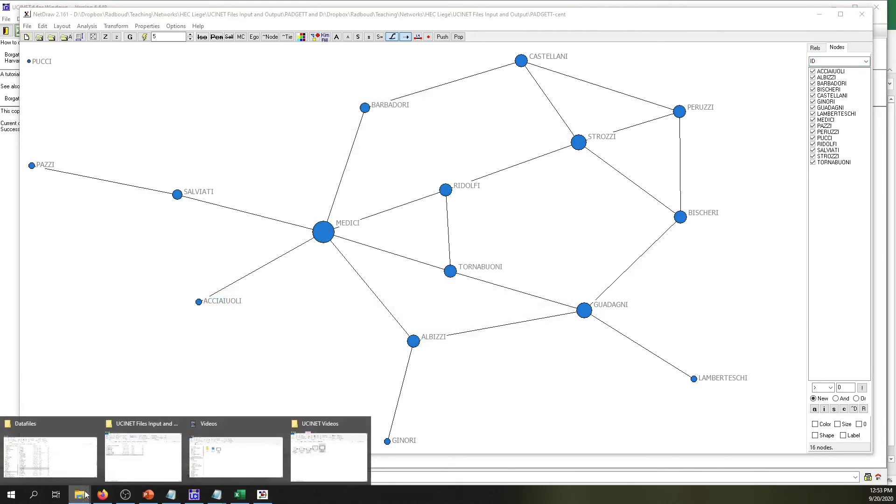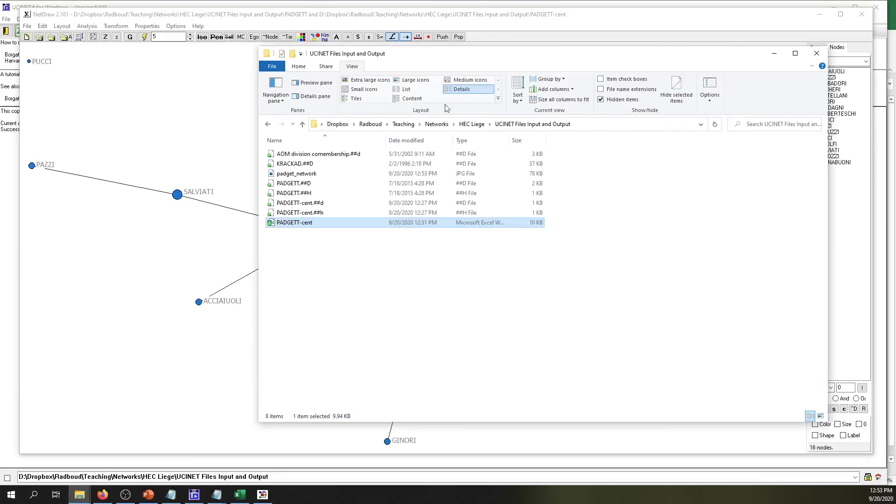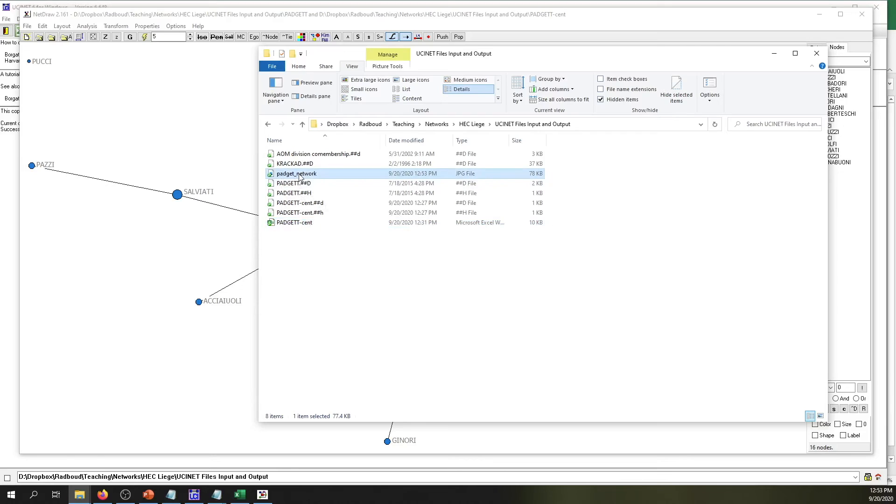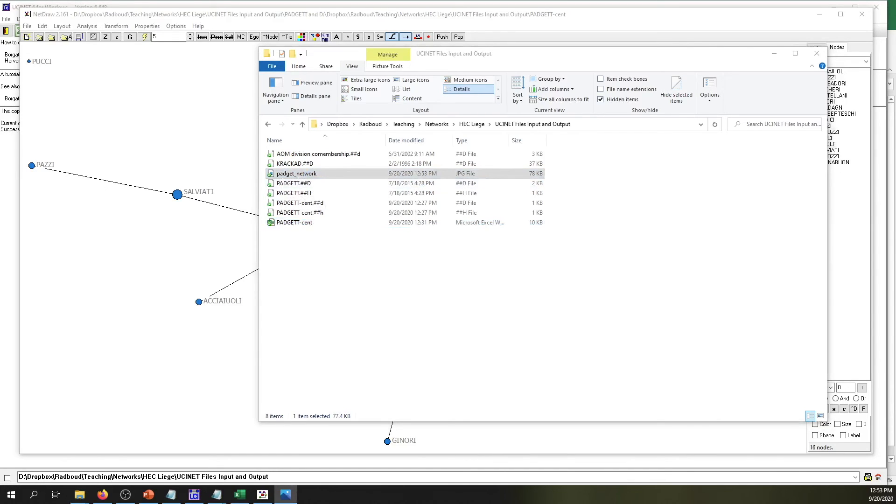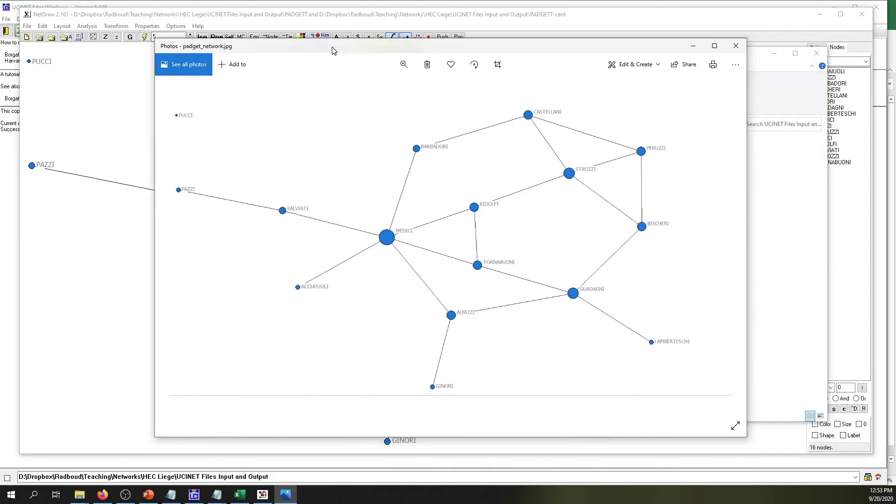And now we can go to our output folder, and you can see that the file has been generated. And you can open it as a JPEG file, and you have this network already saved.